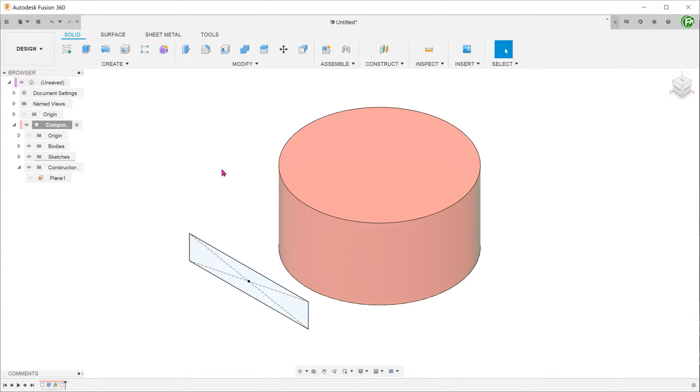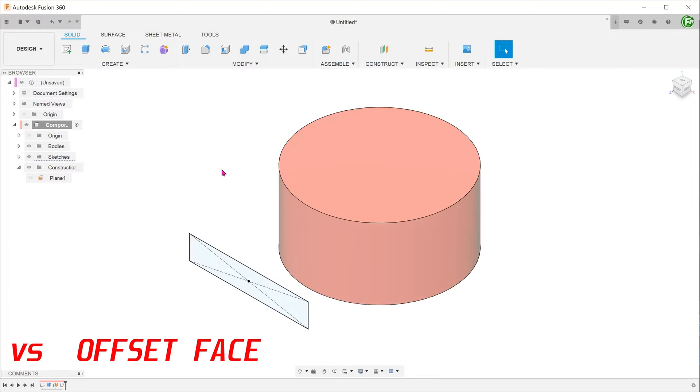So that was a quick summary of the emboss command. There are two other Fusion 360 commands that can produce somewhat similar features. How does the emboss command compare to them? Let's review the first opponent, the offset face command.